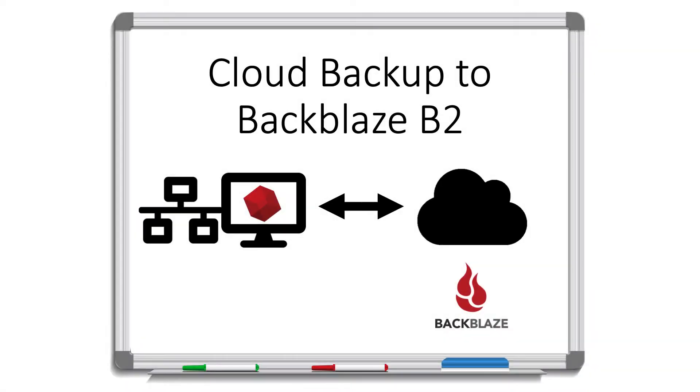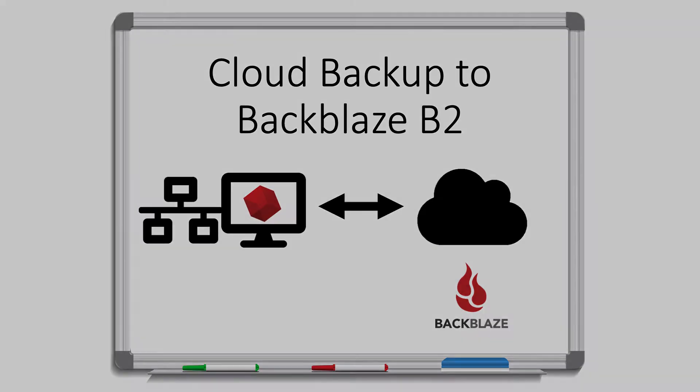Retrospect Backup makes it easy to protect your data off-site in the cloud. Retrospect backs up the data from the computer it's on or from a different computer on the network and uploads that backup to the cloud. Let's walk through how to do a cloud backup with Backblaze B2.